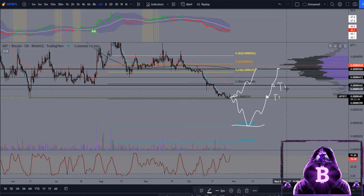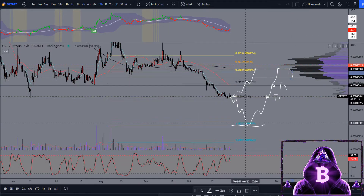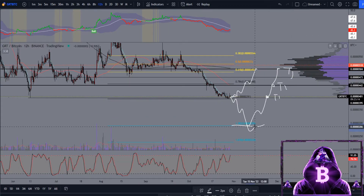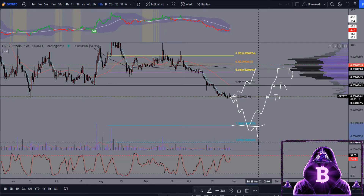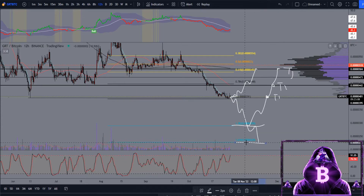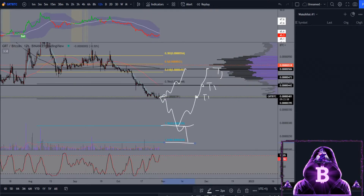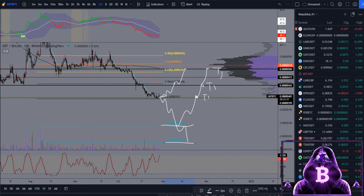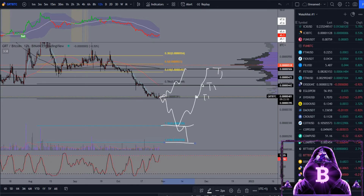If we do manage to come down and lose this 0.382, get the bearish retest on it, then another level you could be looking at there would be around this 1.618 at around 228 sats. So that is our bullish and bearish case covered for GRT. We'll now move up to the USDT pair again and take a look at the daily chart and some of our moving averages.